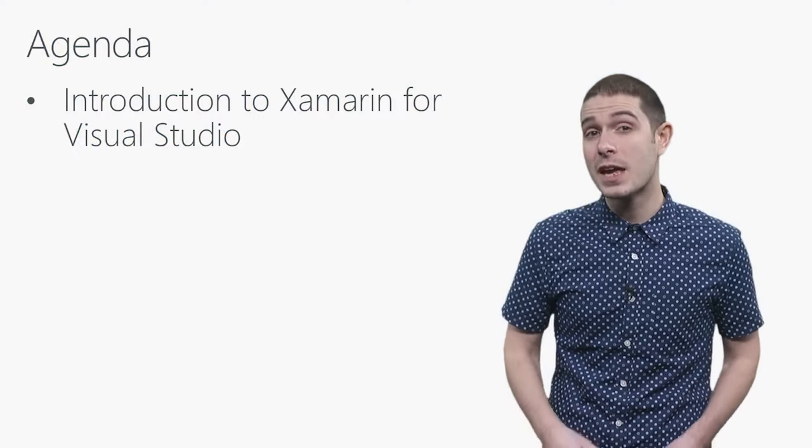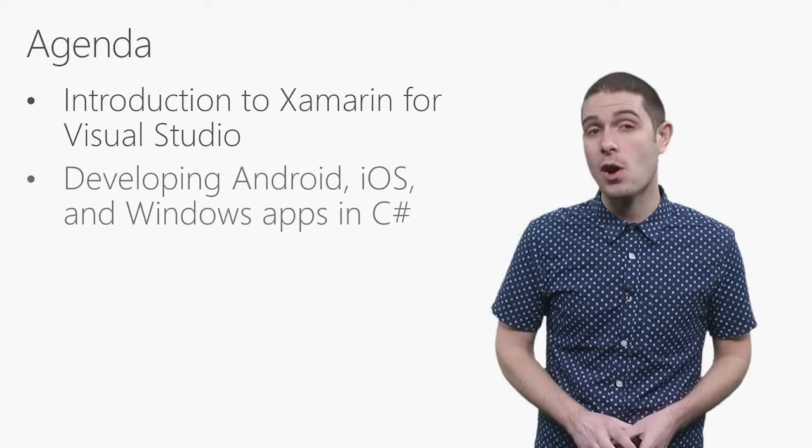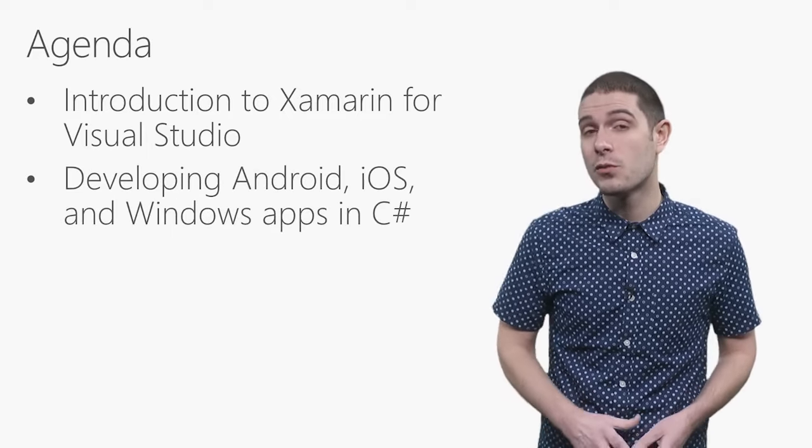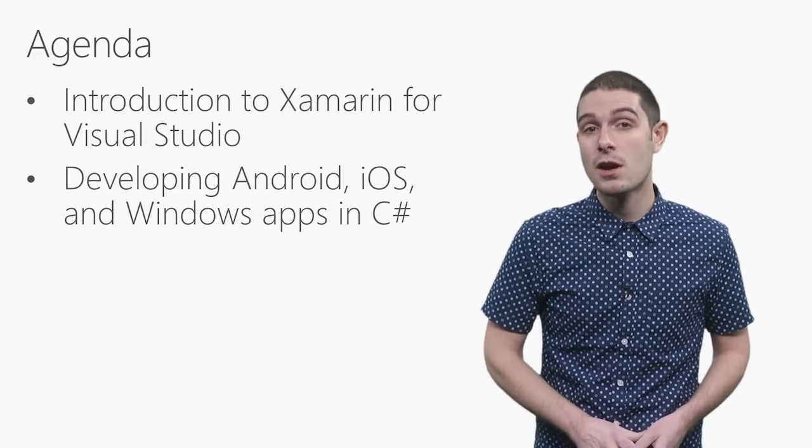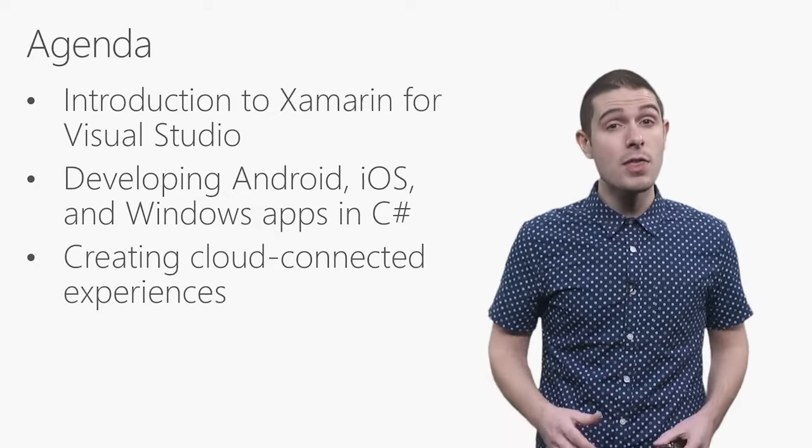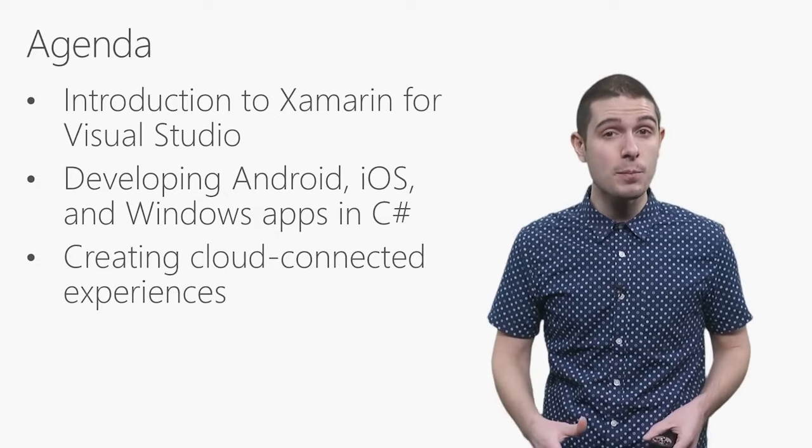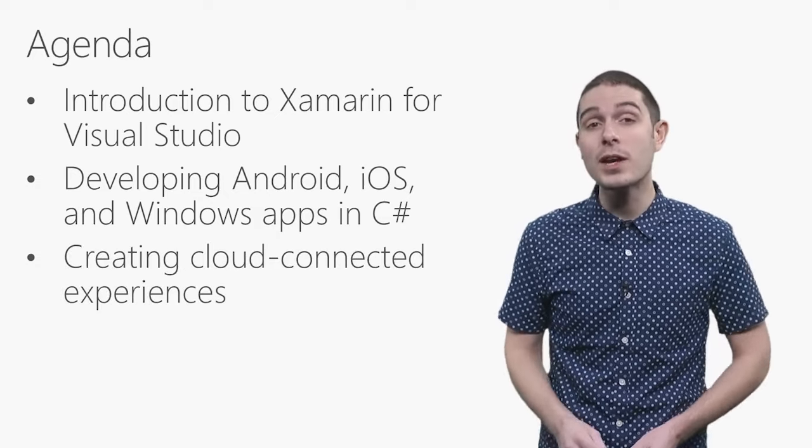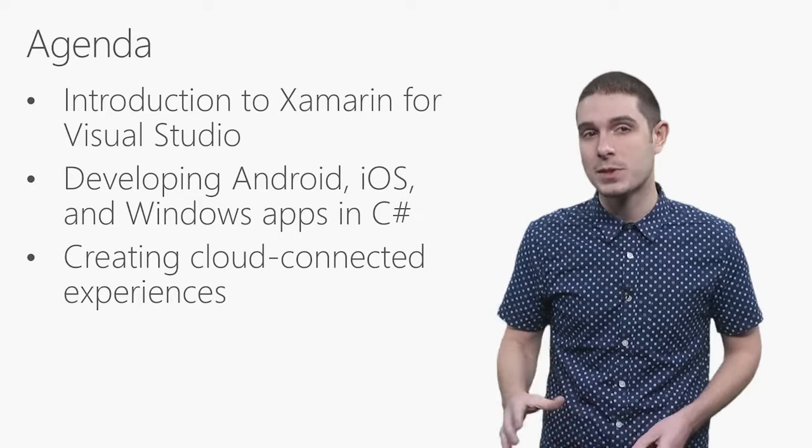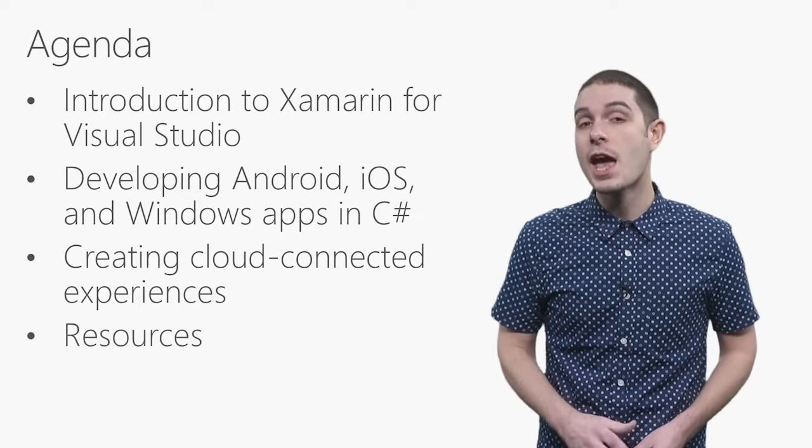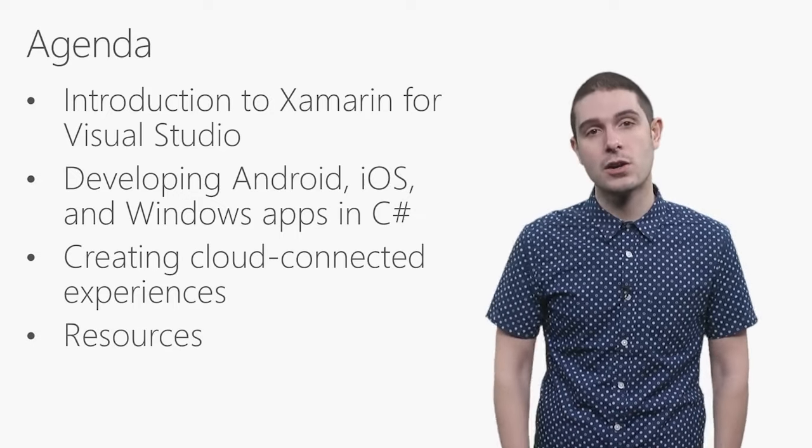Today we're going to take a look at Xamarin for Visual Studio where we can build beautiful native cross-platform mobile apps for any mobile platform. Then we'll see how to develop those out easily and some of the brand new templates to easily connect them up to the Cloud. Of course, I'll show you exactly where to get started.